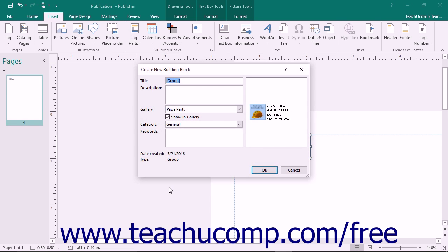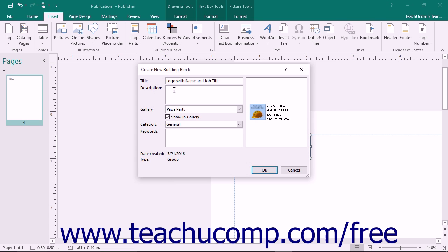This will invoke the create new building block dialog box where you will give Publisher the information it will need to store and organize this content for later use. Enter a name for the building block into the title field. Enter a brief text description of the saved content into the description field.